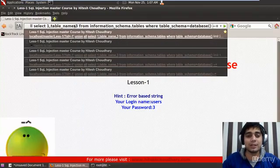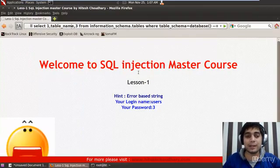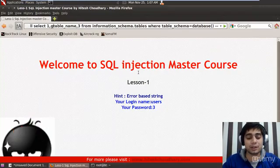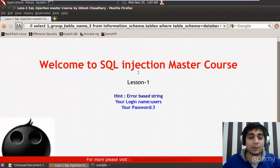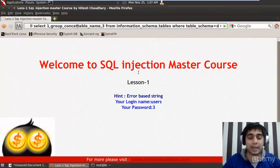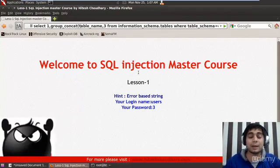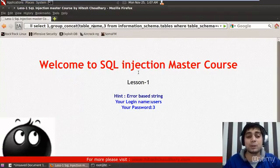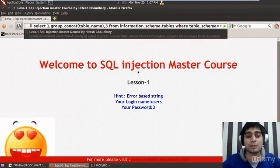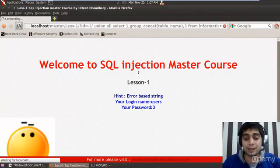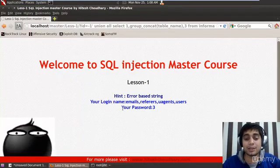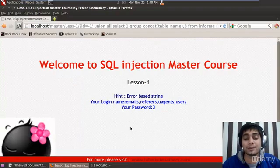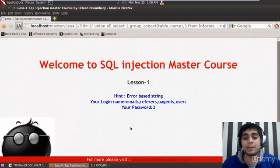So what you can do, you can simply move on to this table underscore name and here is the shortcut. You can use one very good function that is group underscore concat and put table underscore name as the argument of this function. That is you have to put them in the bracket. So by just a click you have got email, referers, agent and users all the tables which are being done.